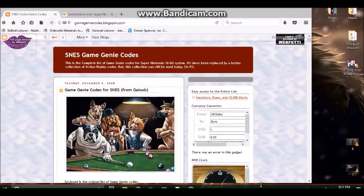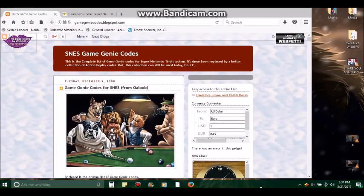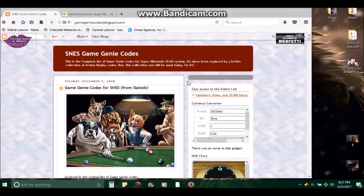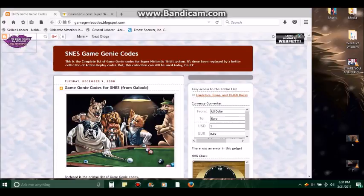Okay, and this is the website to go to to get the SNES Game Genie codes, Super Nintendo codes in other words: gamegenie codes dot blogspot dot com.